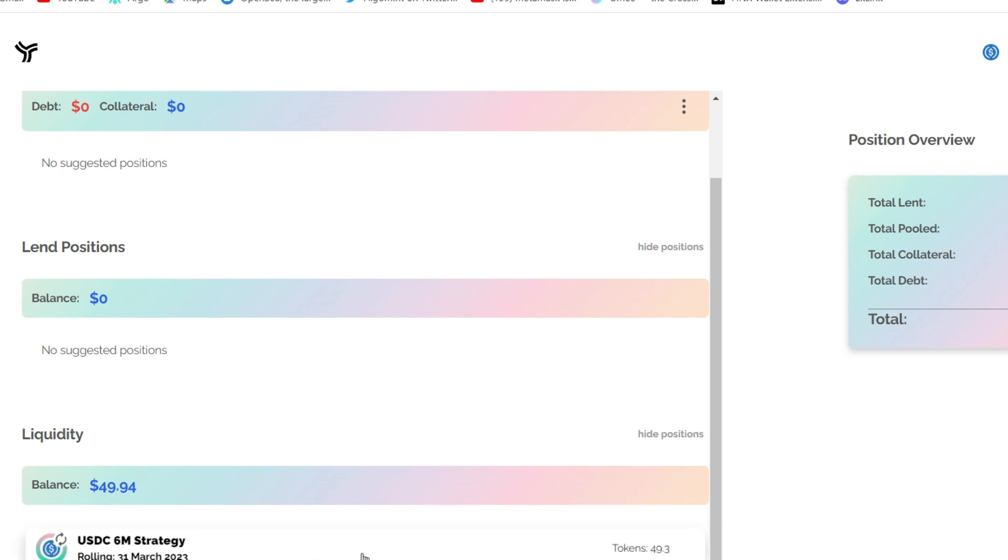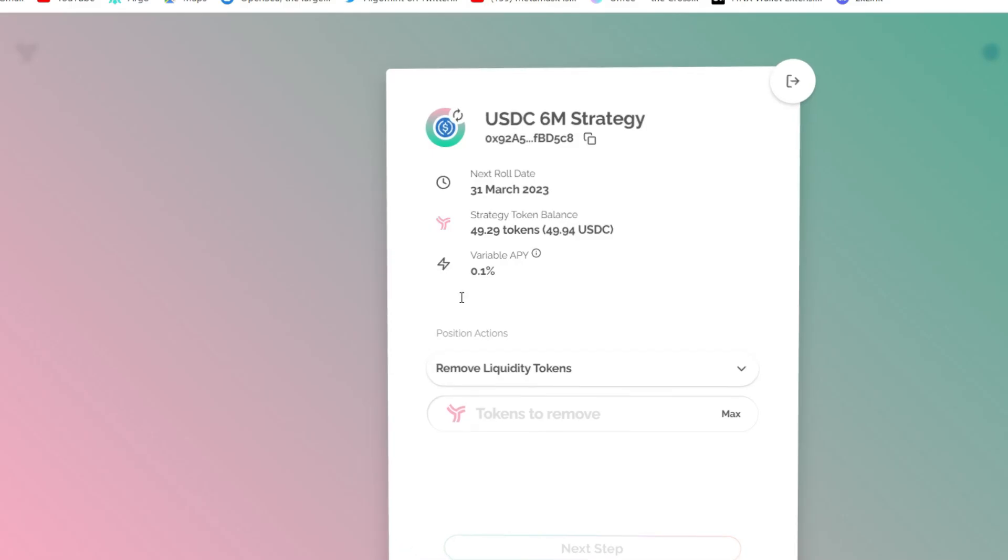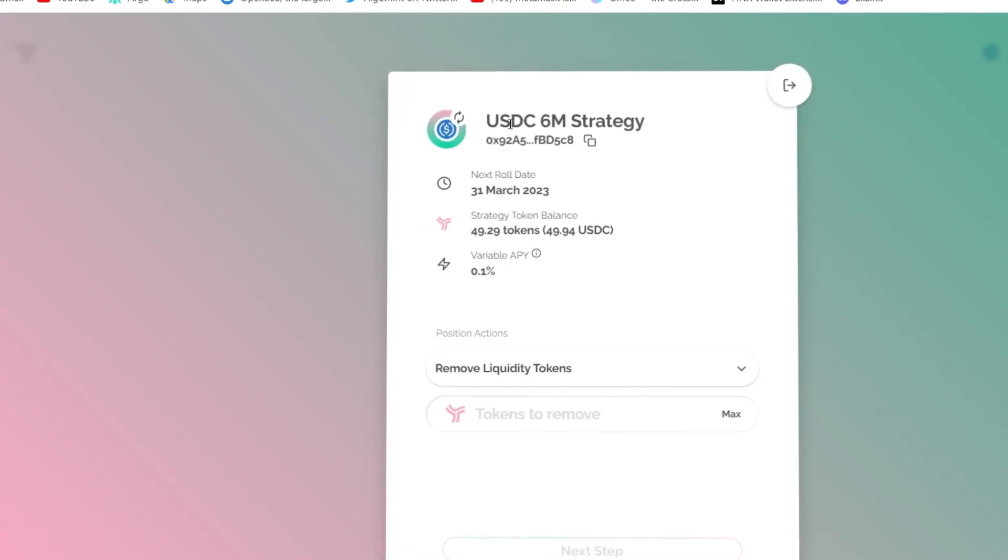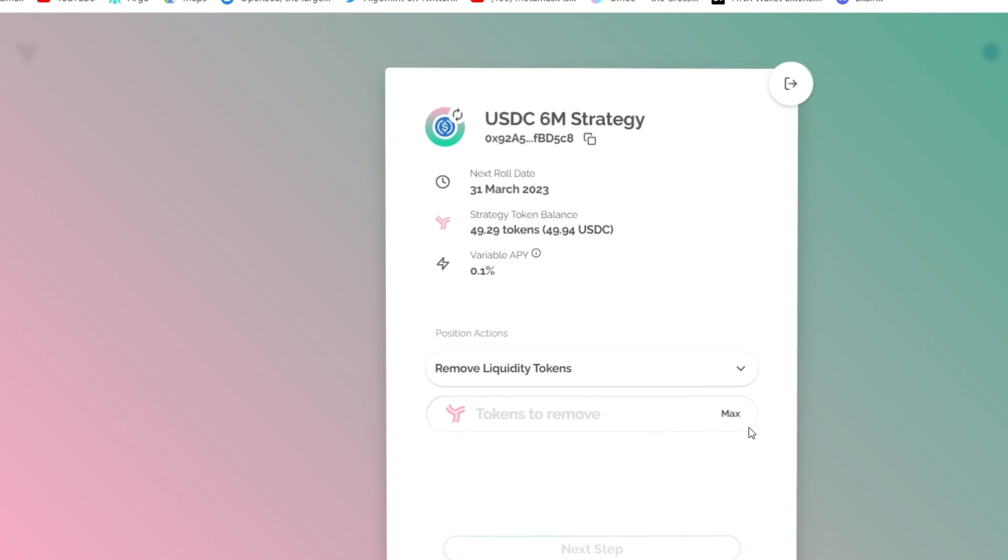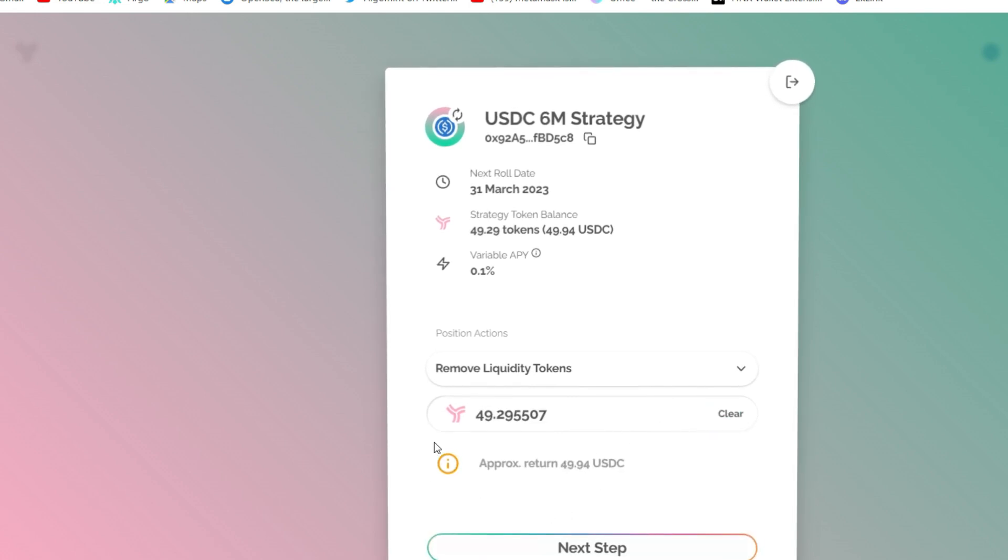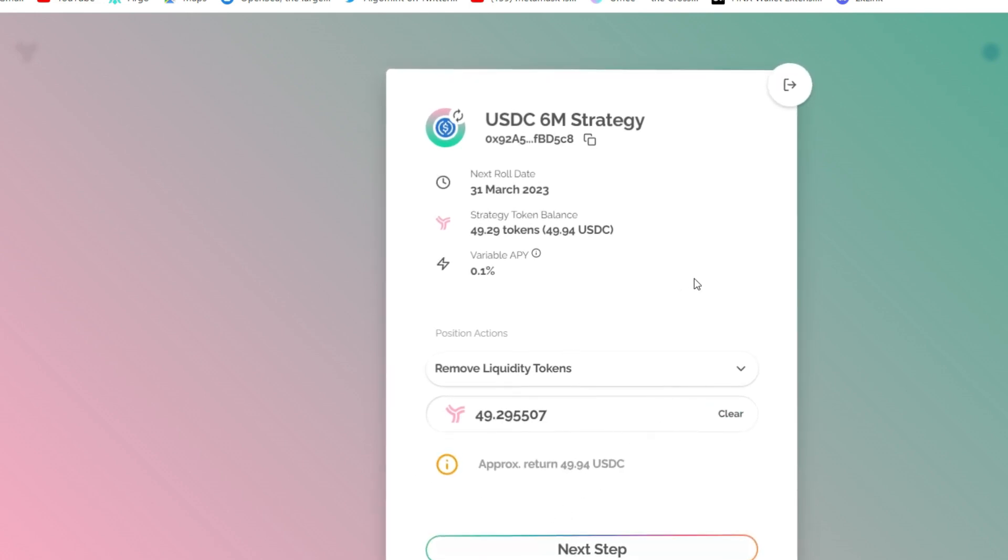And then if you want to remove this liquidity, anytime you're ready to do so, just click on this and you will see the option to remove your liquidity right here. You can go ahead to remove max or you can remove less than 100%. Either depends on you. So with this, we have provided liquidity in Yield Protocol.